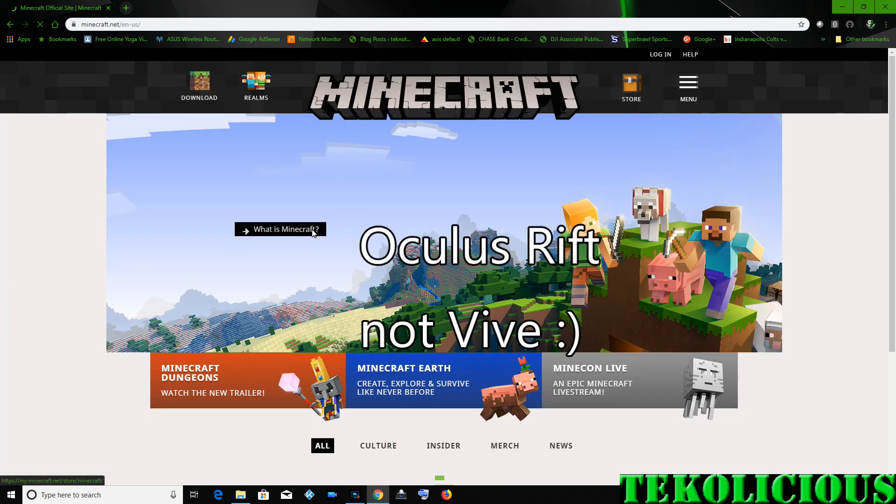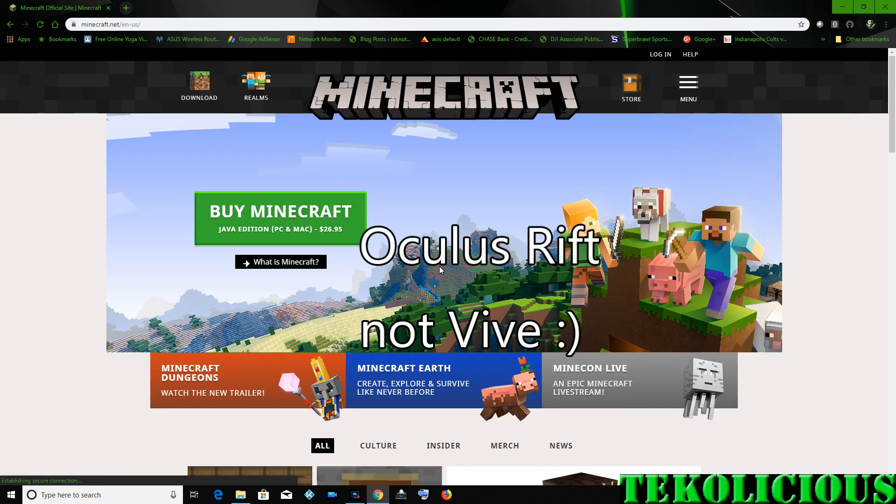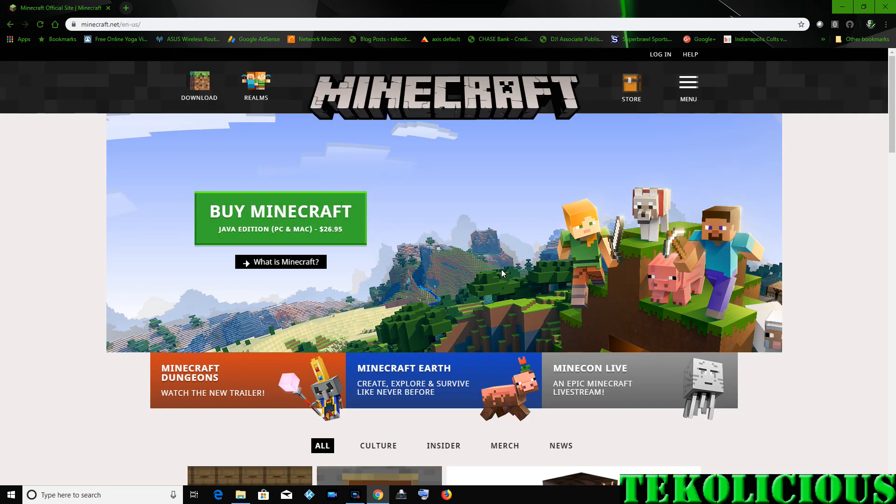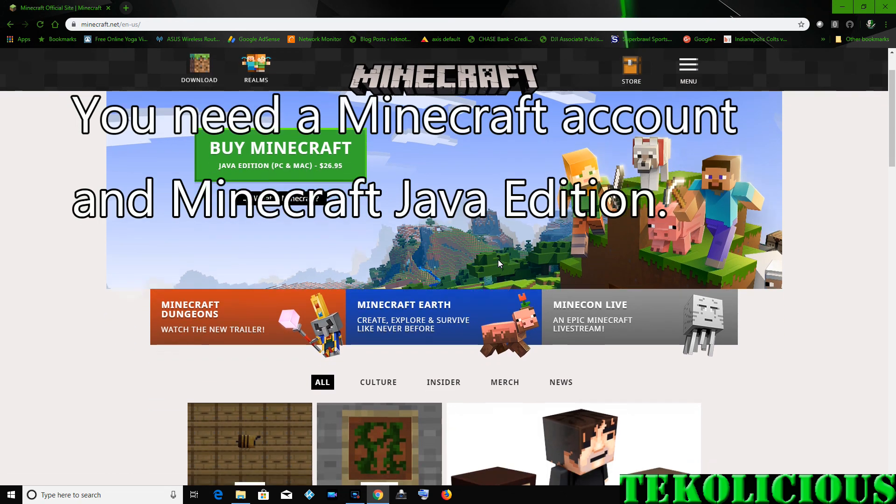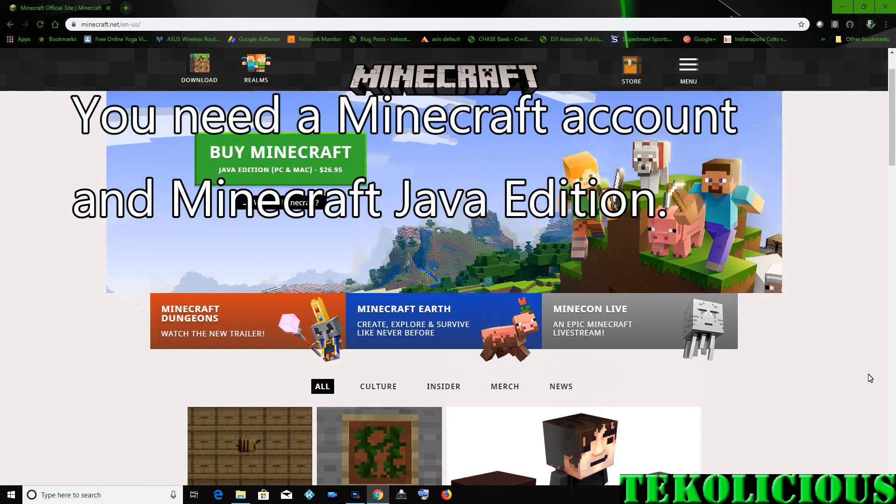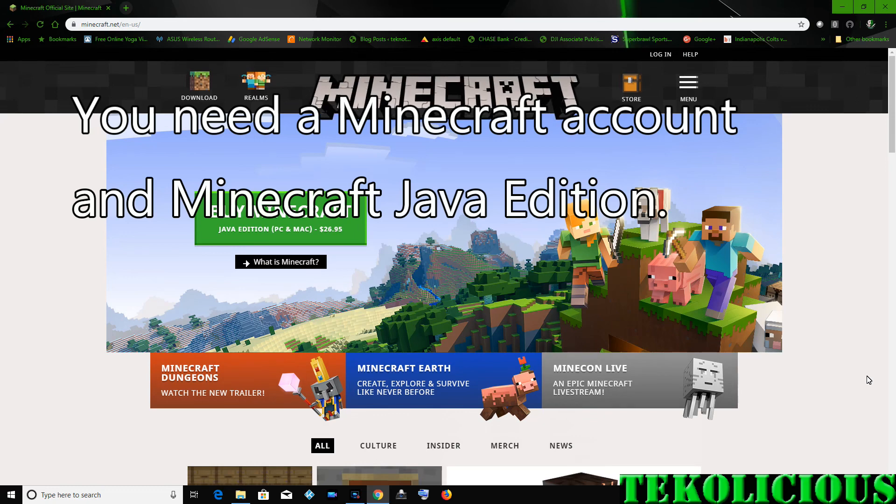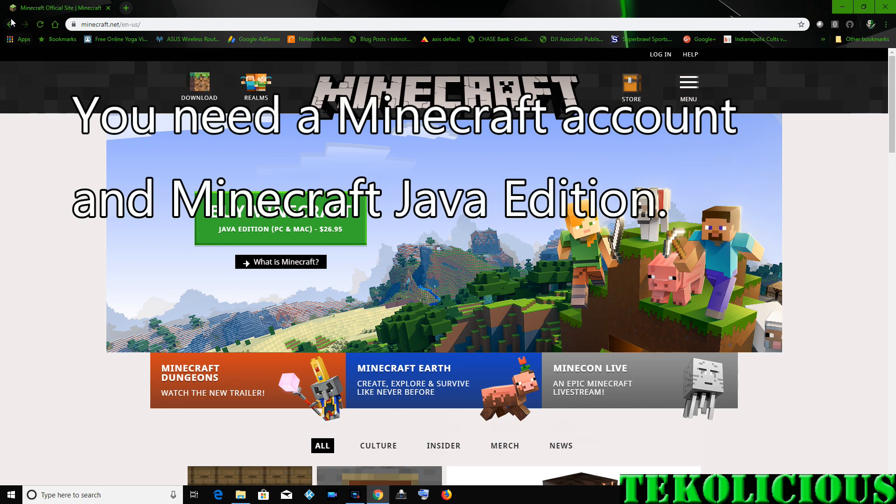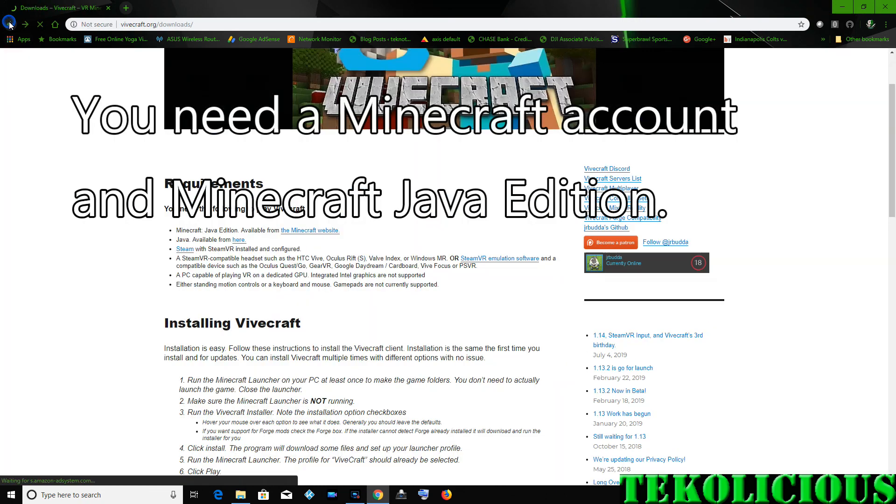So if you don't know how to find it, you just type in Vivecraft, you'll find it. You need a working copy of Minecraft Java Edition and a login and password in order to make all this work. So the Vivecraft is a patch.